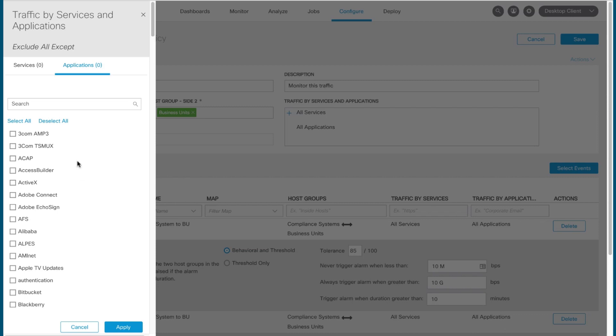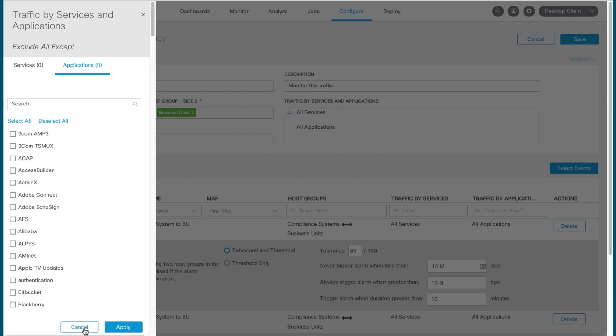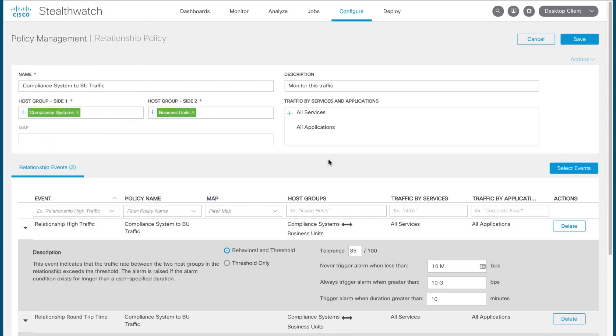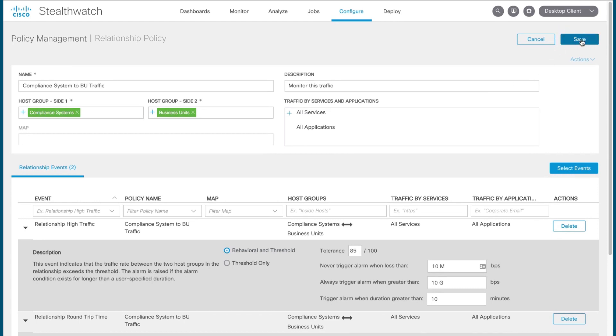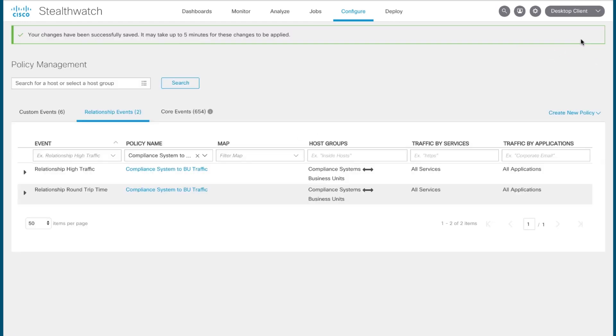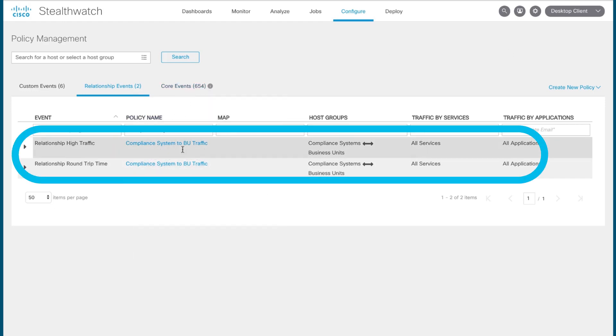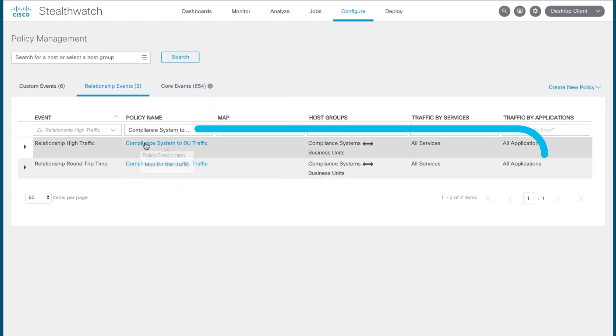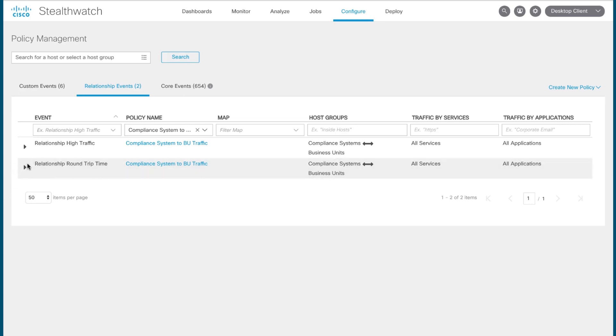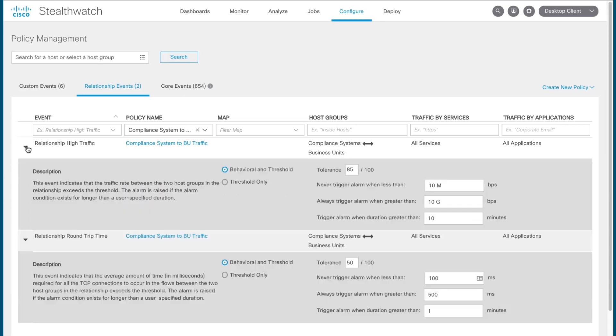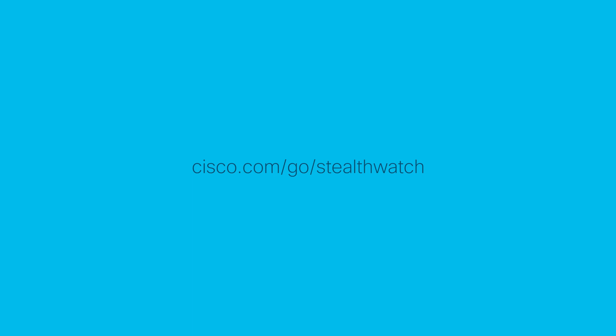Now, in this case, we're interested in all network traffic observed moving between our compliance systems and business units. So I'm going to exit out of here, go up to the top right, and click save to save the event. Once you've saved the event, it will appear in your relationship events list automatically sorted to show it to you so you can review it for accuracy, or if you want to make any changes. And that's all there is to that.